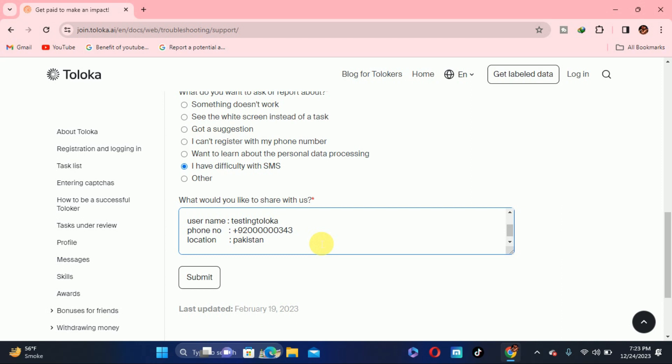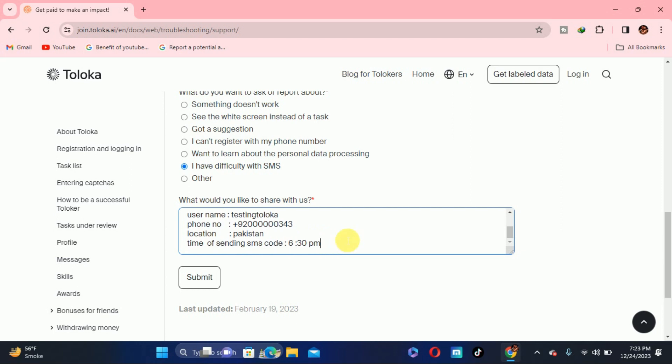The next thing is the timing on which time you send the code. Here I will write the timing, the time on which time of sending for SMS code. So I tried 6:30 PM. You have to write your timing according to the code, on which time you try the code and you didn't receive the code. You have to write your own time.